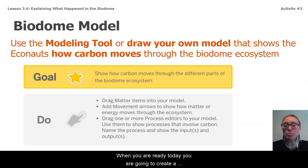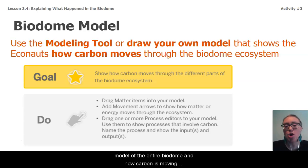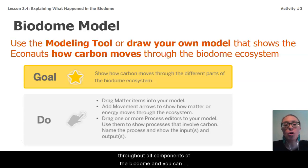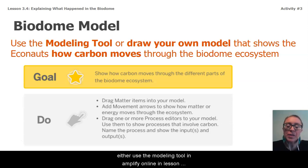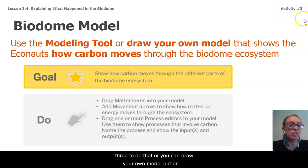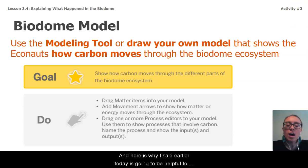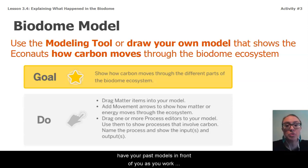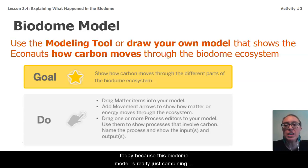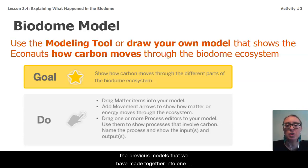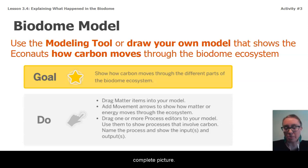When you are ready today, you are going to create a model of the entire biodome and how carbon is moving throughout all components of the biodome. You can either use the modeling tool in Amplify online in lesson three, or you can draw your own model on that sheet of paper. It's going to be helpful to have your past models in front of you as you work today, because this biodome model is really just combining the previous models we have made together into one complete picture.